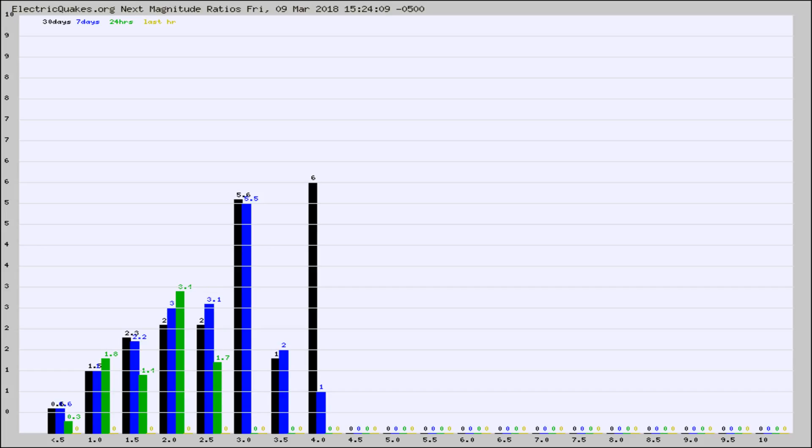Again, the black column is 30 days, blue is 7, green is 24 hours, and gold is in the last hour.